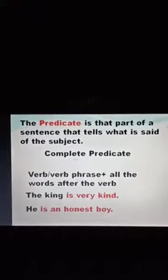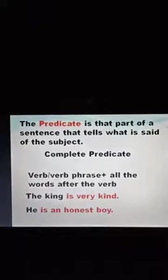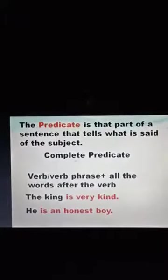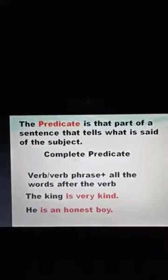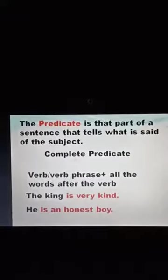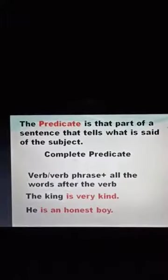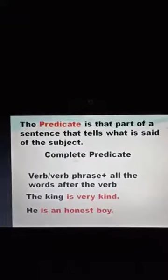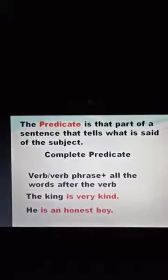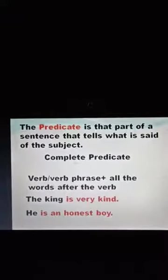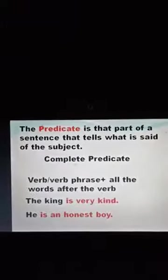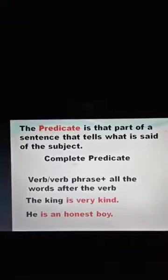Now I will tell you about predicate. The predicate is that part of a sentence that tells what is said of the subject. A complete predicate can be a verb or a verb phrase, and all the words after the verb are called a complete predicate. For example: 'The king is very kind.' Here, 'the king' is the subject and 'is very kind' is the predicate.